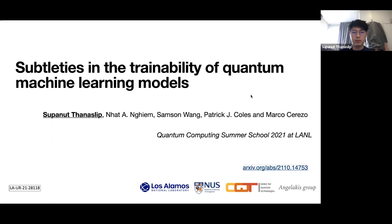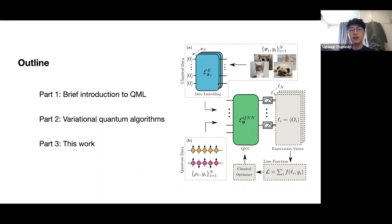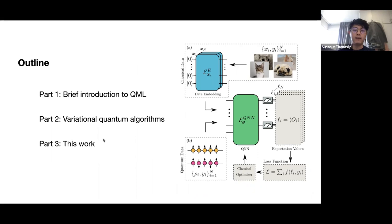Since we only have a few people, let's make it super informal — anyone, anytime, if you have questions, just ask. The talk has three parts: the first two are an introduction to quantum machine learning and variational quantum algorithms, and after that we talk specifically about the work. I guess you may already be familiar with QML and VQA to some extent, so I'll try to be very brief.